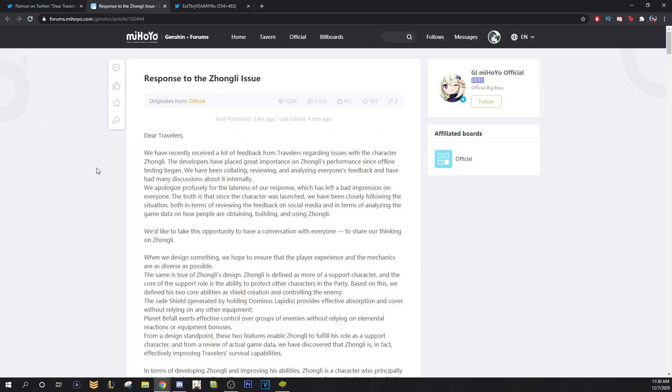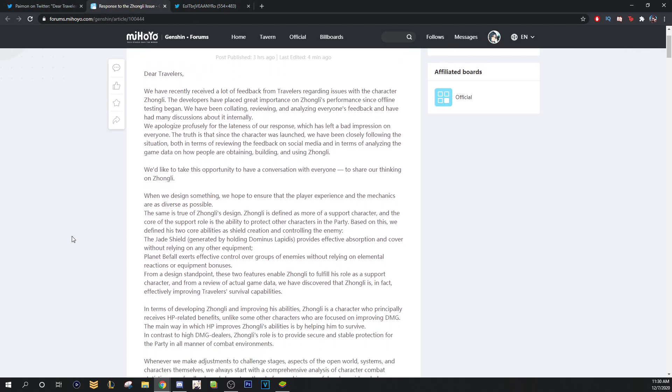But, miHoYo has responded and they've said the same thing that I've said and a lot of other people have said. That Zhongli is a support character and he's supposed to shield his team and he's supposed to control the enemy. Now, I know that a lot of people don't like that. This is a lot of people's argument and this is 100% correct. They say, we don't need a tank in the game. We don't need someone that's that good at tanking because he is the best tank in the game.